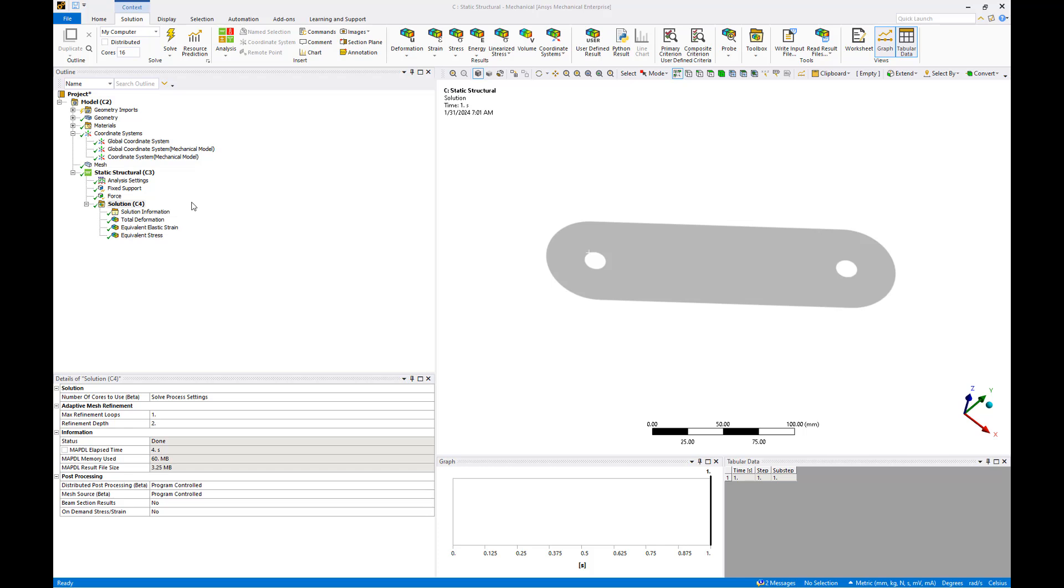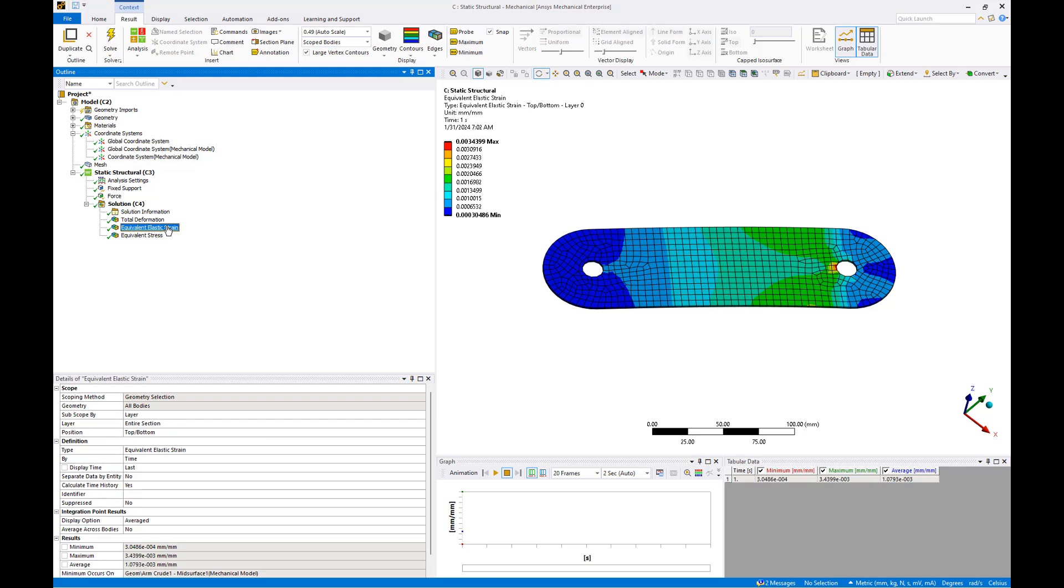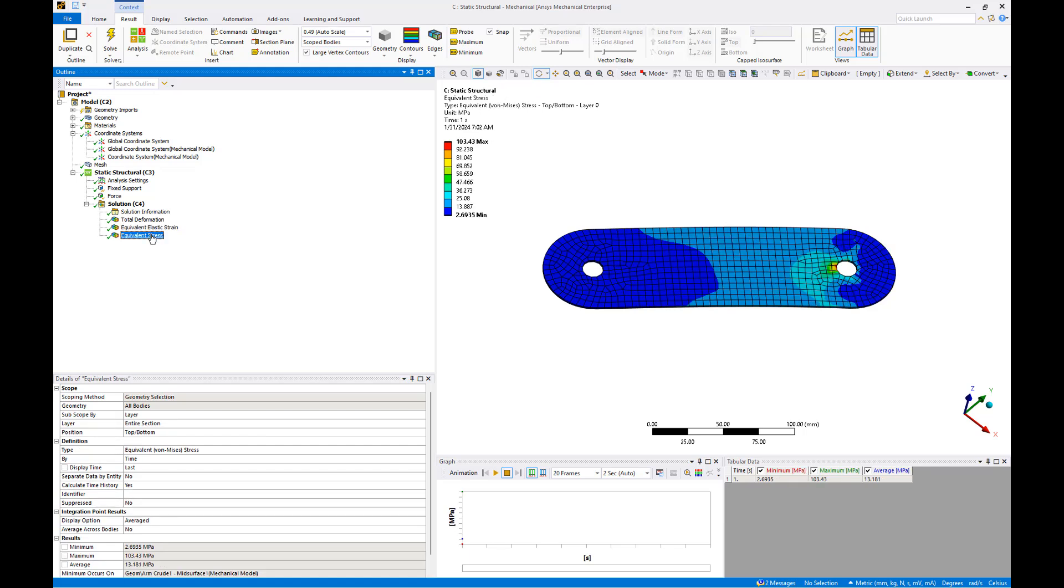Select the result request to review. We can see total deformation of the rotor arm is 28 mm, while the highest elastic strain and highest elastic stress occur near the bolt hole connecting the rotor arm to the quadcopter body.